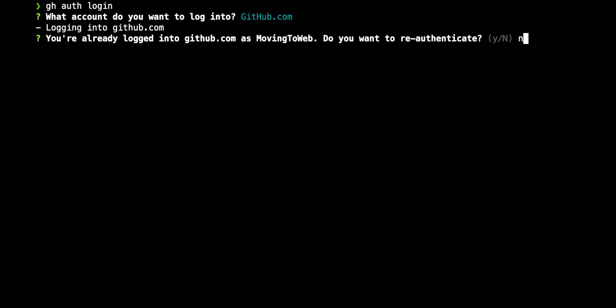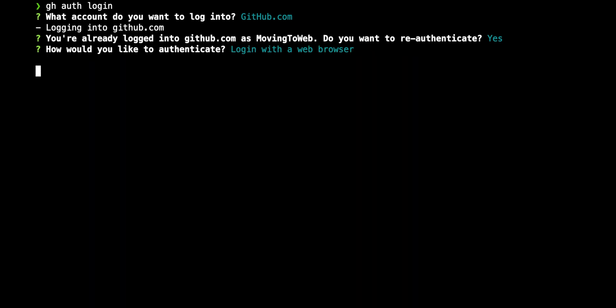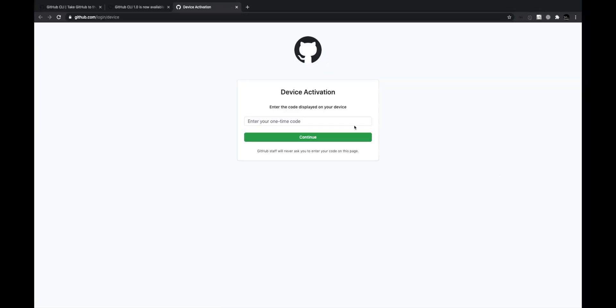I'm going to use github.com. It asks me to re-authenticate since I already have credentials present. For a fresh install, it will ask your username and whether you want to authenticate using the browser or paste an authentication token. I'll use the browser to authenticate. It gives me a one-time code — I copy it, open github.com in the browser, paste the code, and continue.